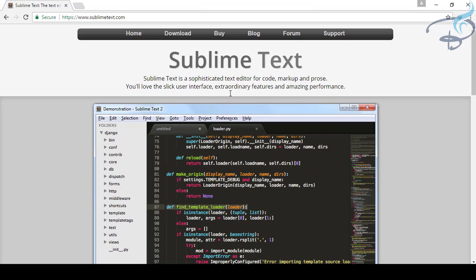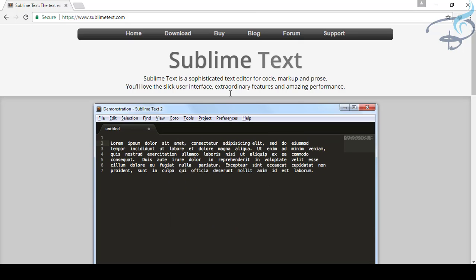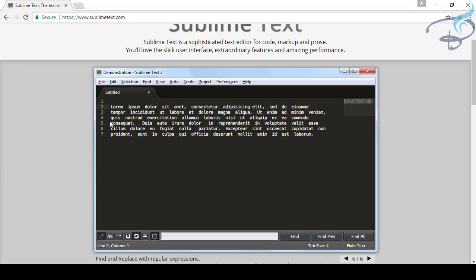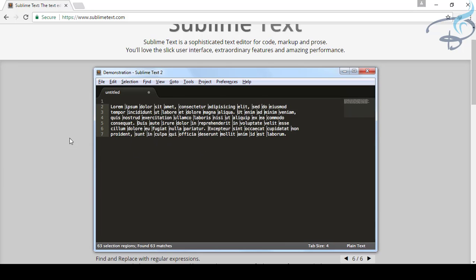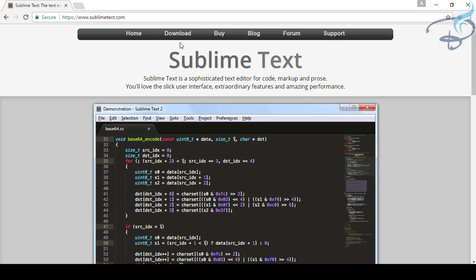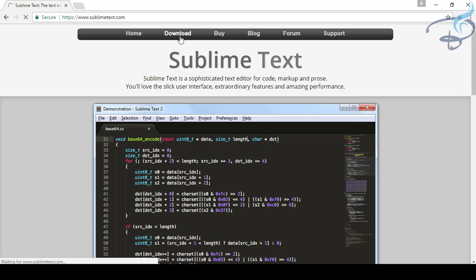So let's get started. We are here on sublimetext.com, the official website of Sublime Text. You can see there's a little video tab showing very interesting things. We will do all these things, but first we want to download Sublime, so click on the Download button.